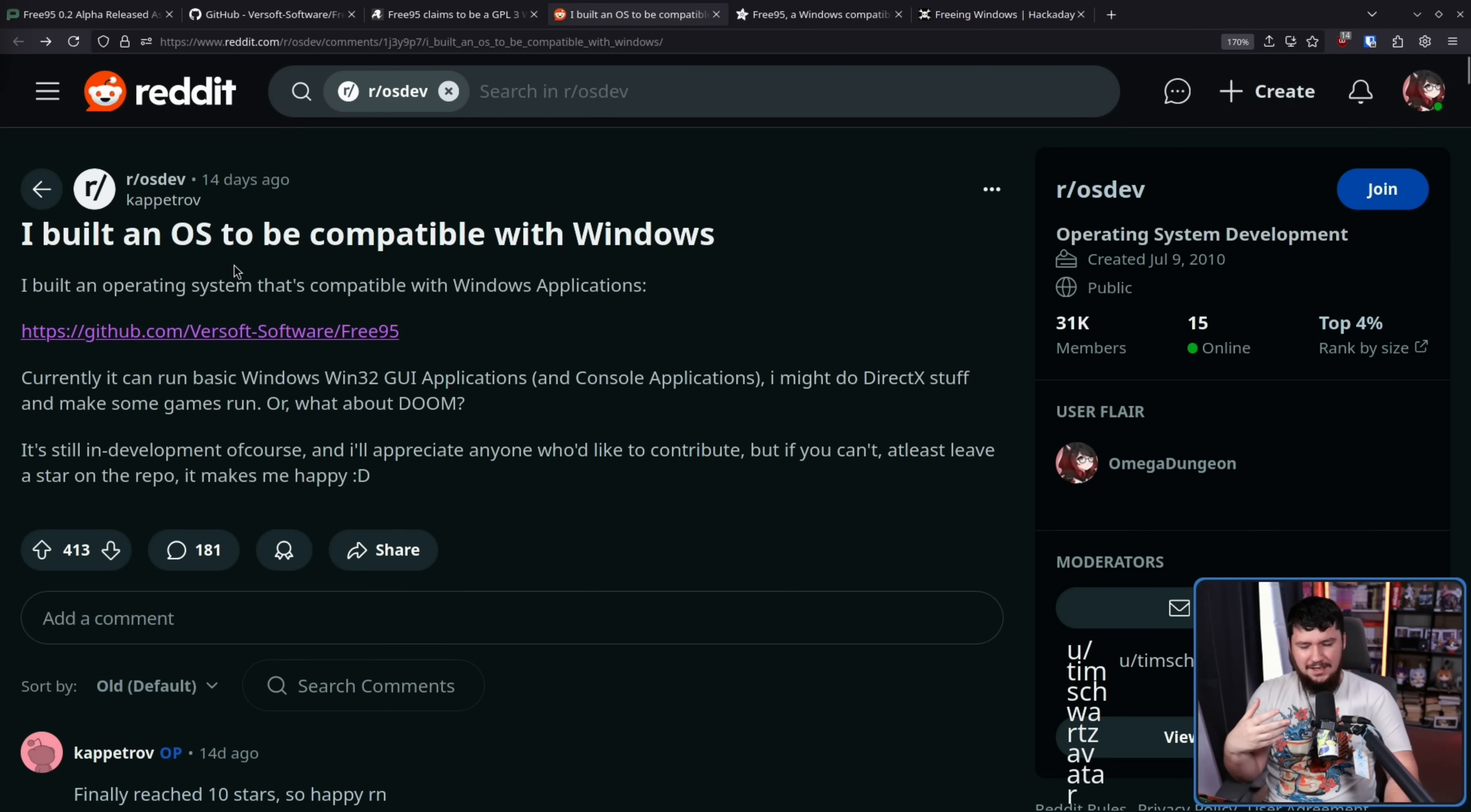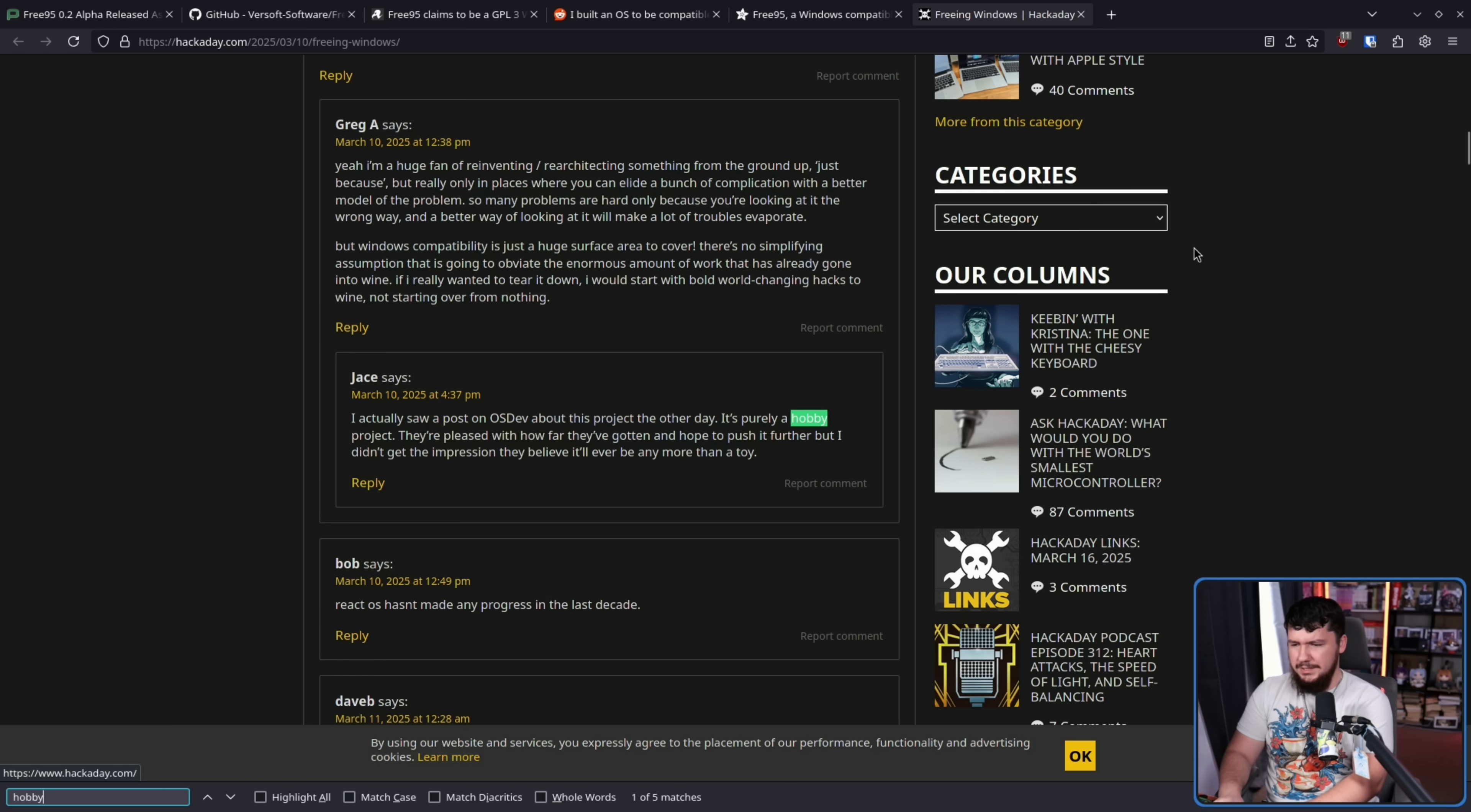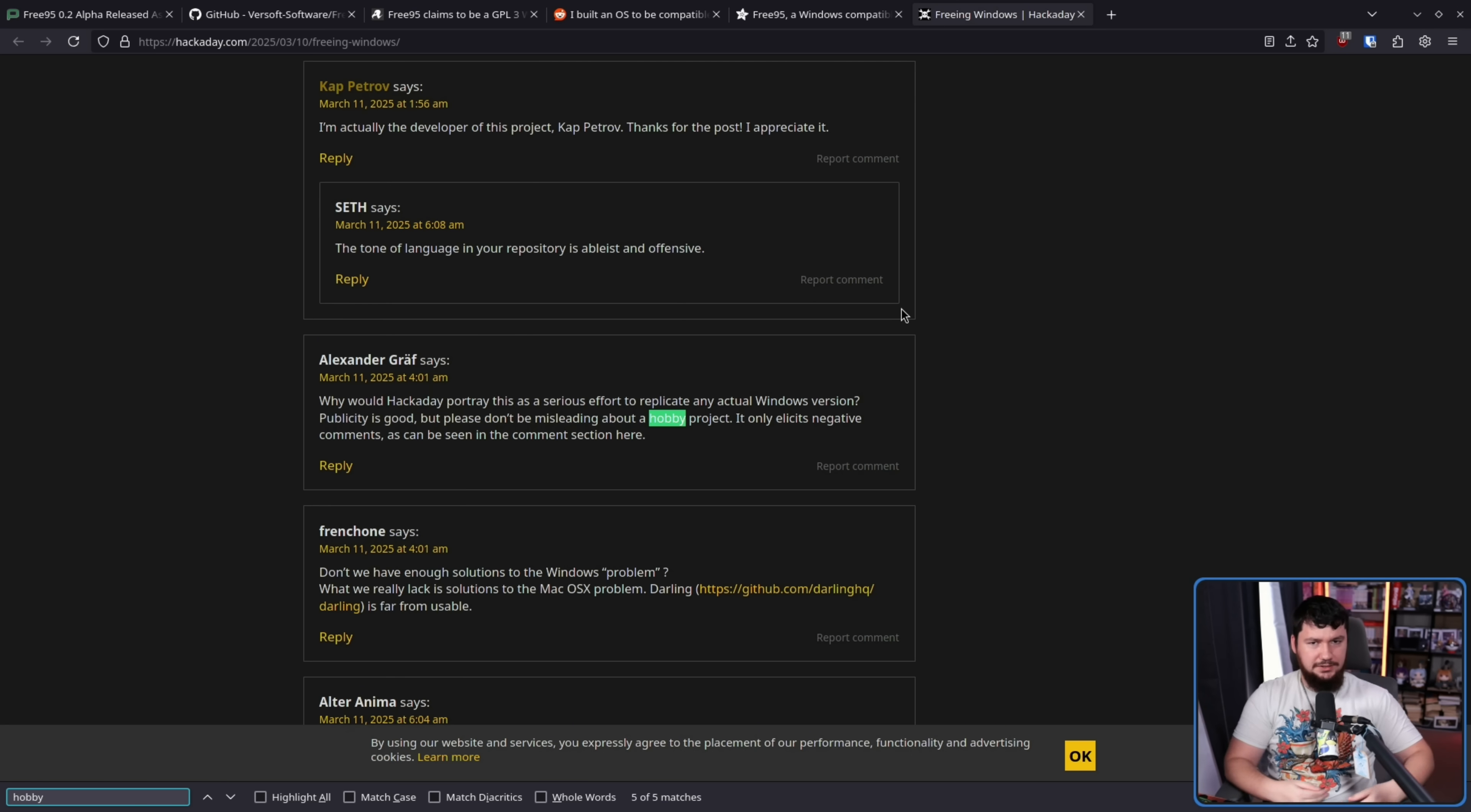Even with this being such a very early project, it's still got coverage from places like Adafruit and Hackaday, without much acknowledgement of this being an early project and really a hobby project. Now, thankfully, some of the comments here at least noticed that. Like, yeah, this is a hobby project. Why is this being portrayed as like a serious effort in its current state?